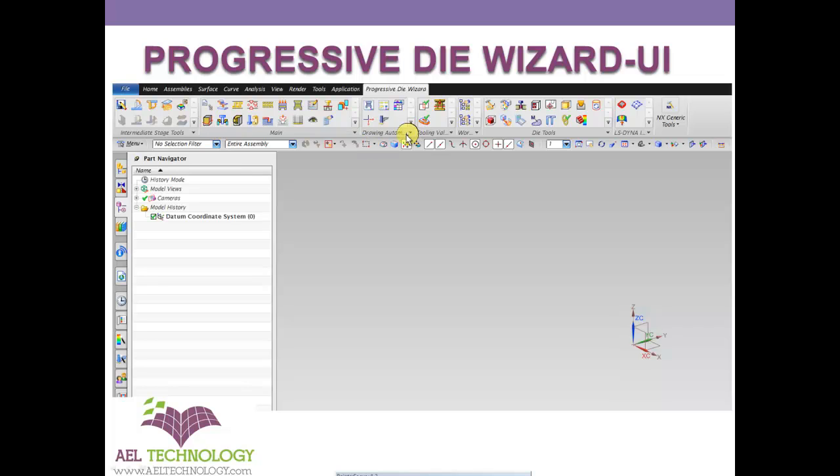Here is drawing automation. Once the design is frozen, you can create the drawings using these menus. This is tooling validation, and this is workflow management.